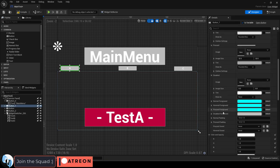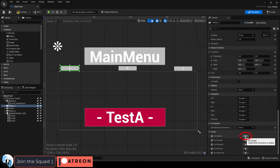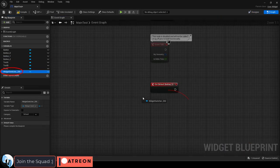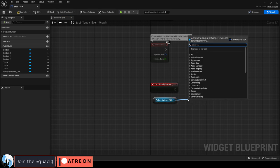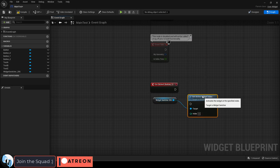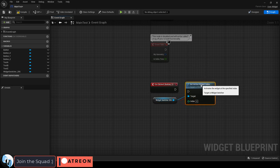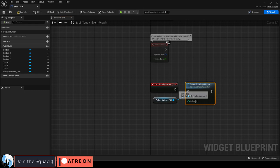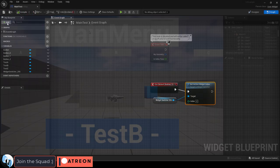Click the first button and on the right under on clicked, drag the widget switcher inside and then drag out a set active widget index. Set whatever index you want this button to set to and drag everything together like so. Ya done.